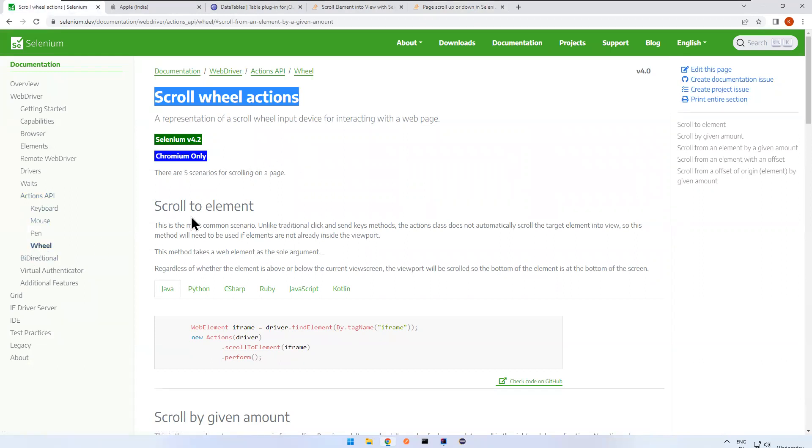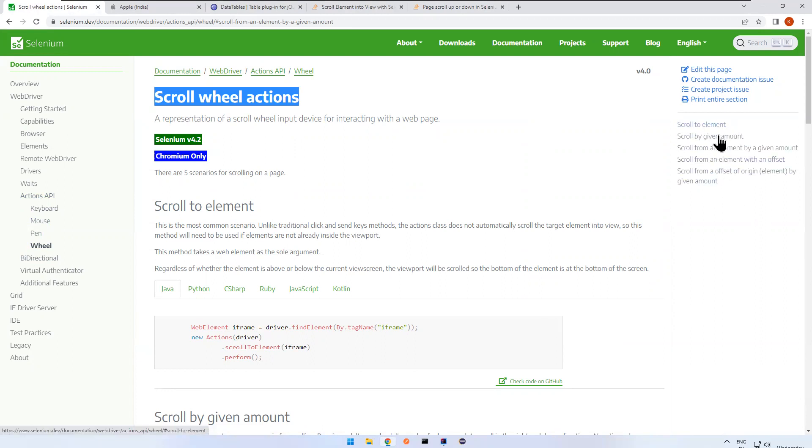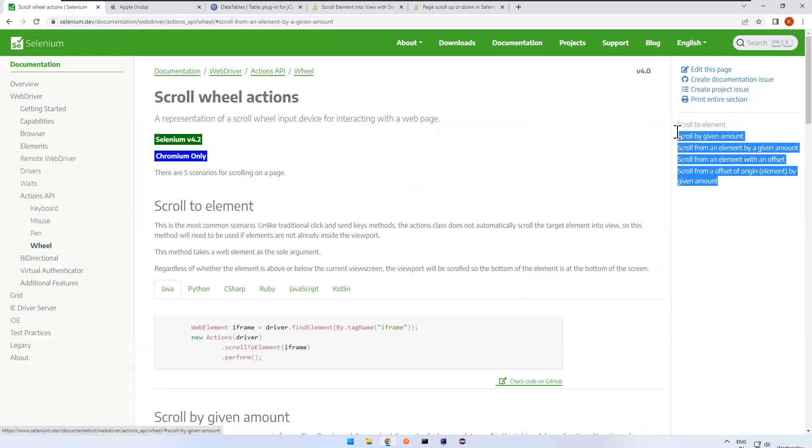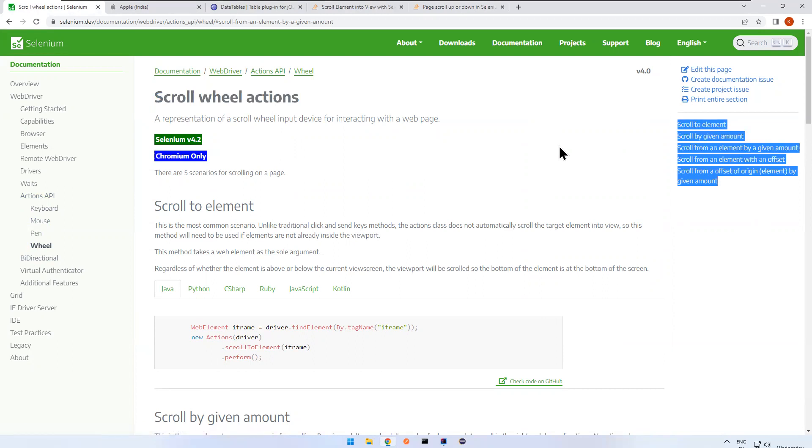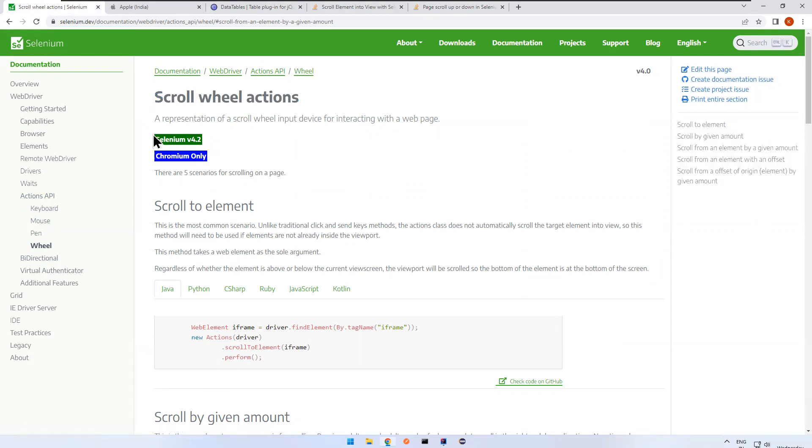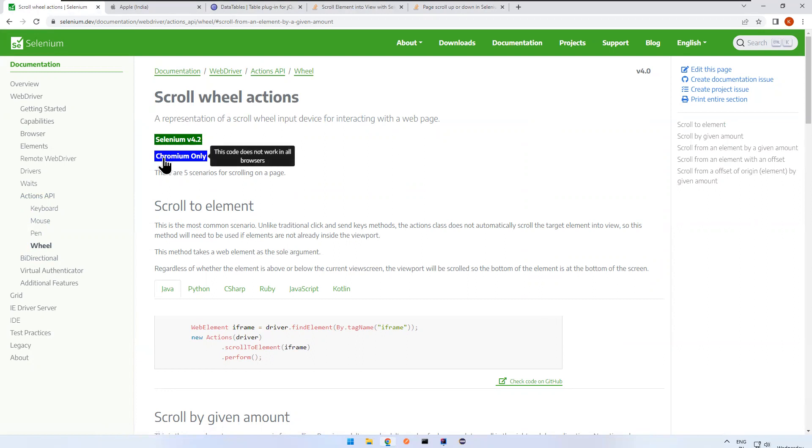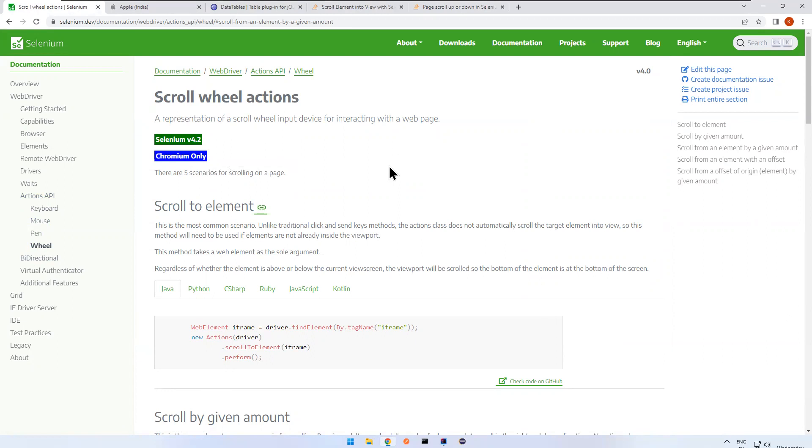So here you see scroll to element, scroll by given amount, something like that. You have options they introduced in Selenium 4.2 and that too it will work only in Chromium only. Chromium means the backend engine for Chrome and Edge. Chromium means it will work in Chrome and it will work in Edge, but it will not work in Firefox, other browsers. For at present, it will work only in Chromium, but we are not sure about future.